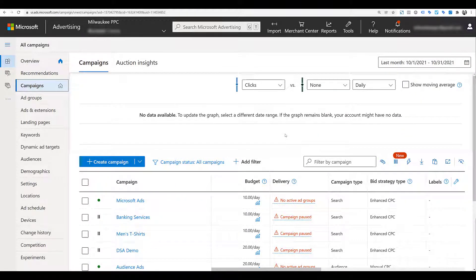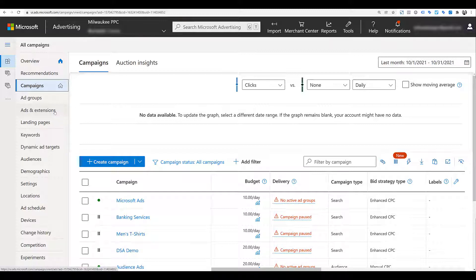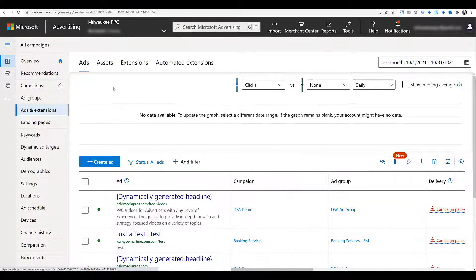We're in the Microsoft Advertising interface and, in typical Paid Media Pros fashion, we're in our demo account. You can see we are on the campaigns page, but filter link extensions are extensions, so we'll want to go down and click on Ads and Extensions, and then towards the top navigation, click on Extensions.